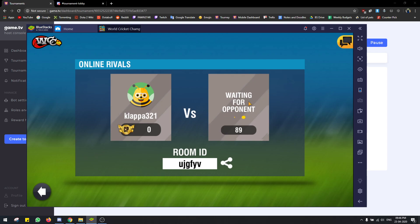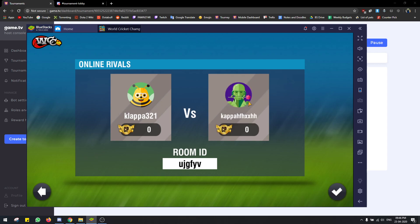Okay I'm logged in, so let me try to join on my phone. Type the room ID: UJGFYV. And I should be joining — yep, there we go, that's me. That's how you start a match.